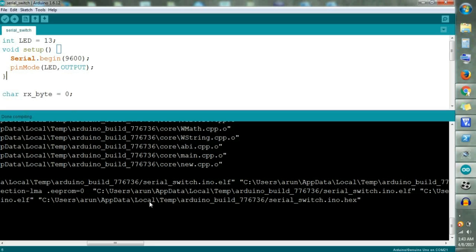This hex file is a machine-level code that is going to go inside your Arduino board in Proteus. So this software part is completed. Now go to Proteus and we will do some more steps.